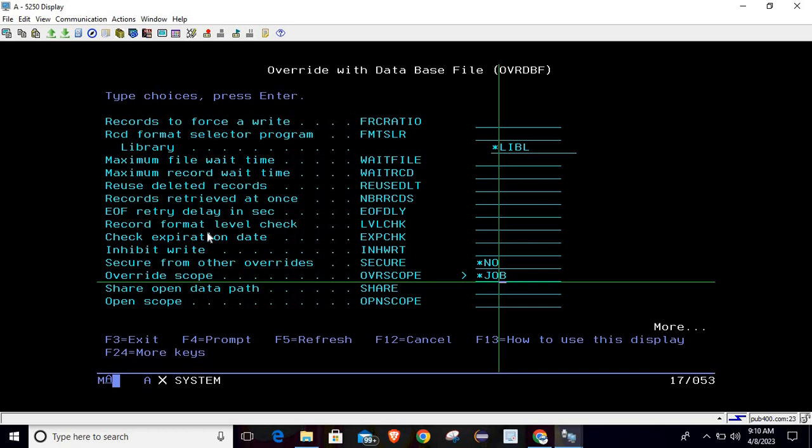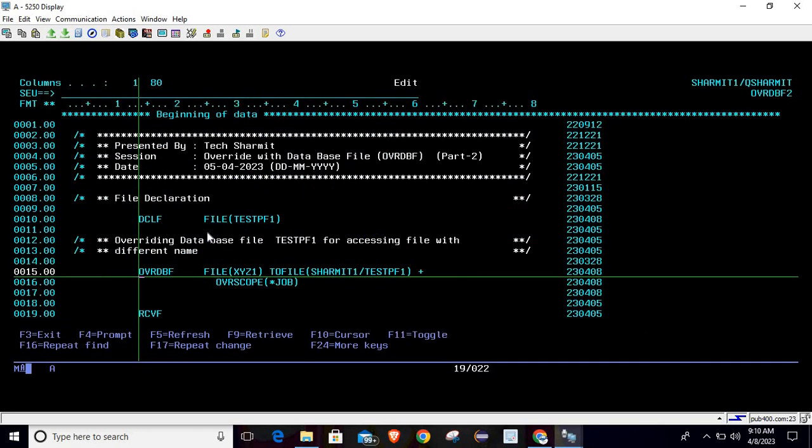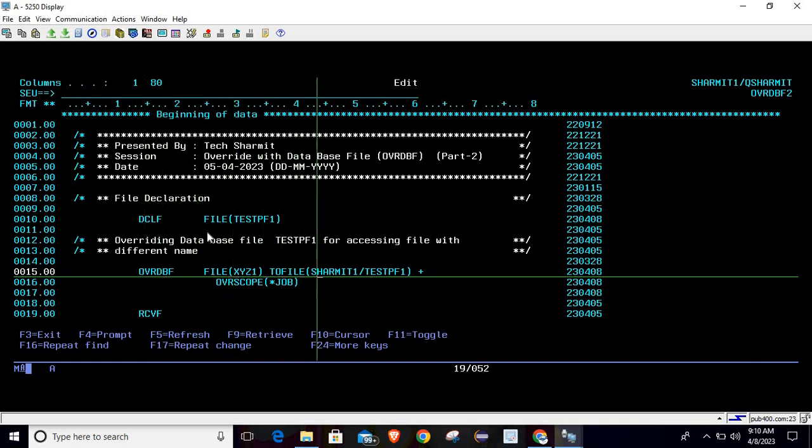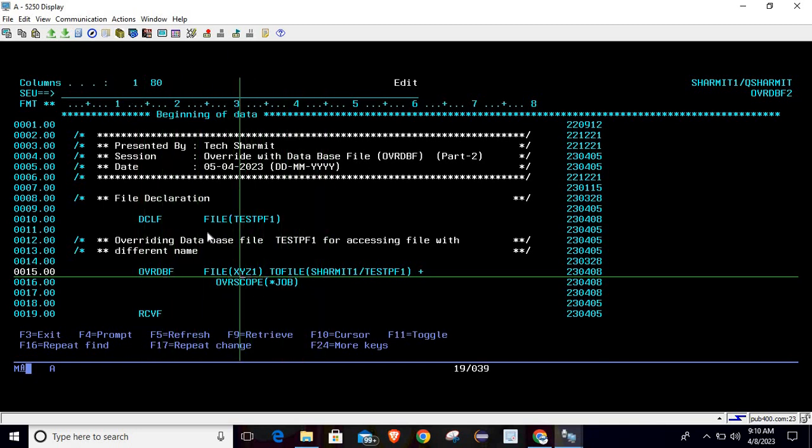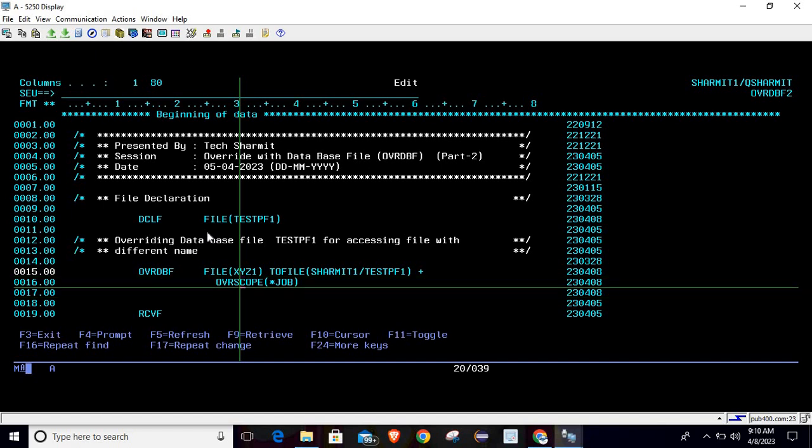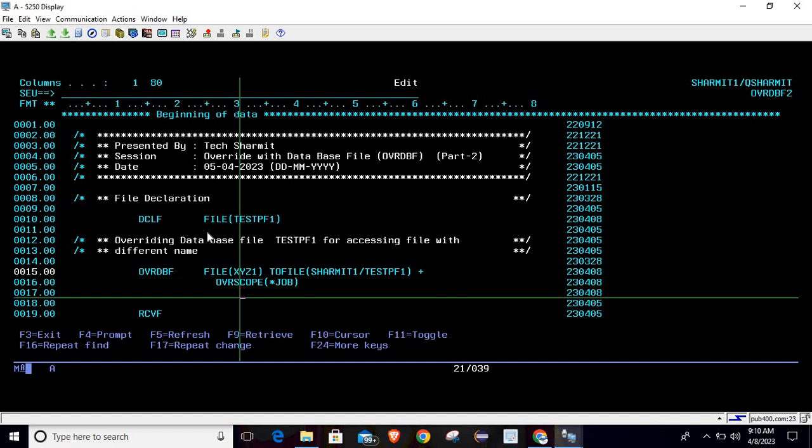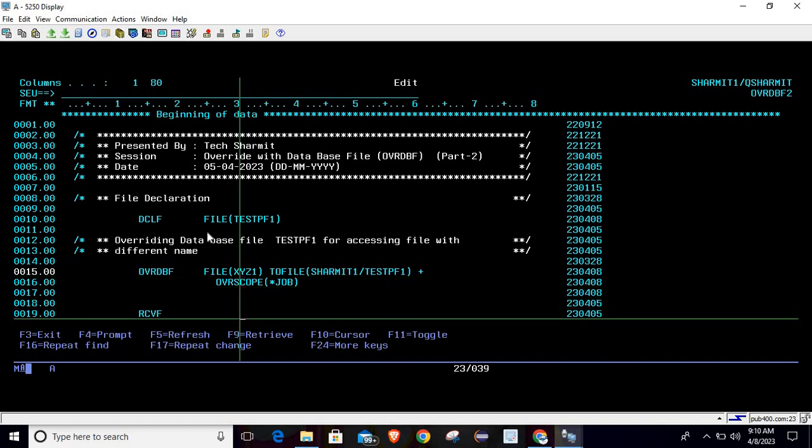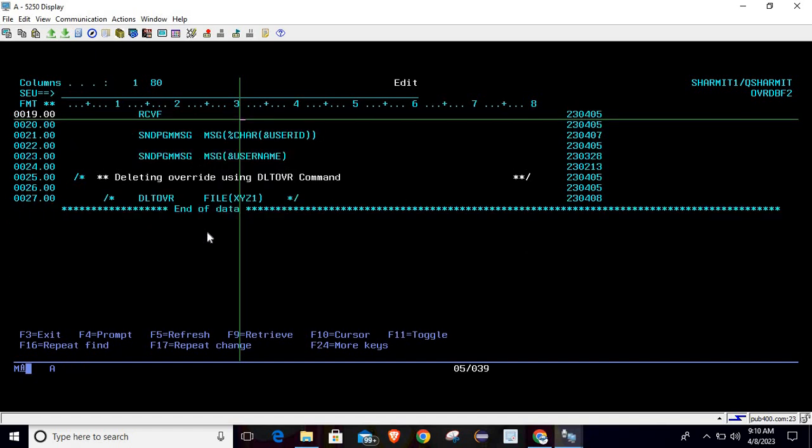So that all the changes will be in impact throughout the job, not only for the program. Then simply hit enter. What it will do: once line number 15 got executed it will override the file, and after that we can access the file with XYZ1 name.